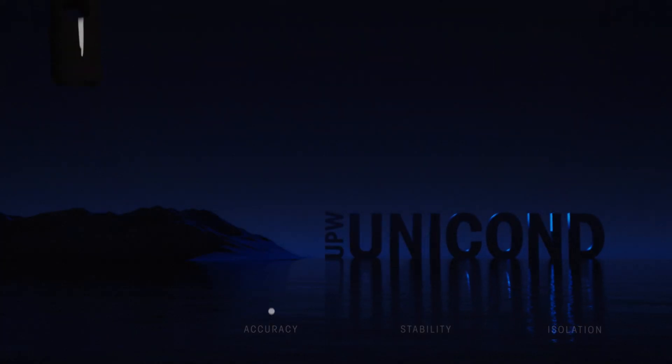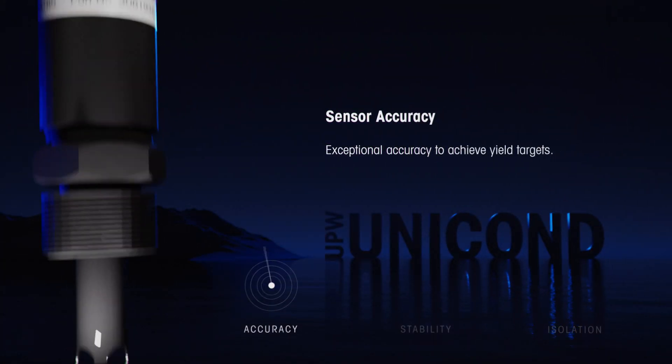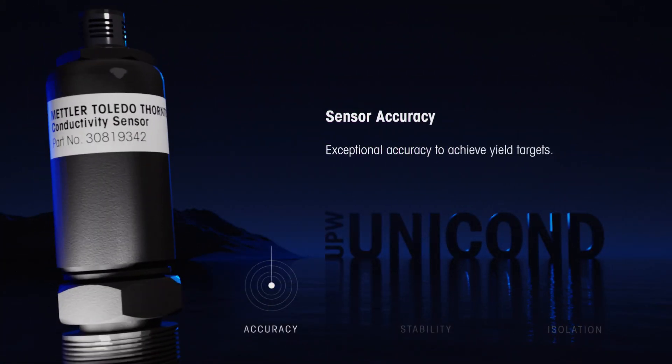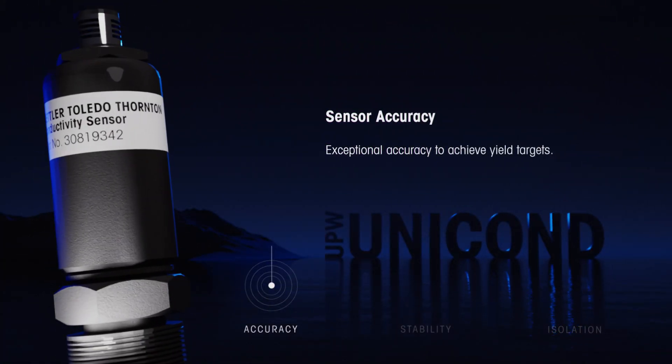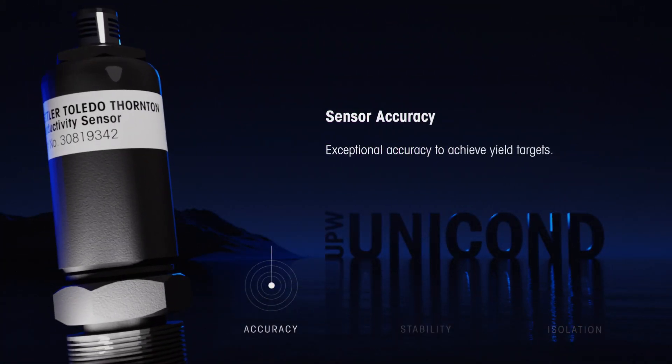With UPW Unicond, you can be sure that your water is pure enough to achieve yield targets.